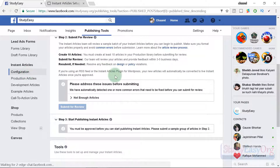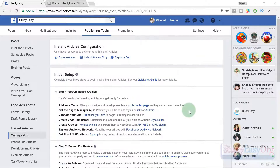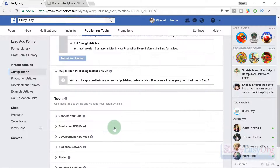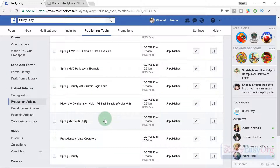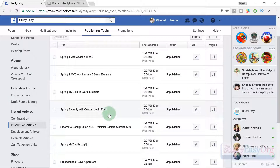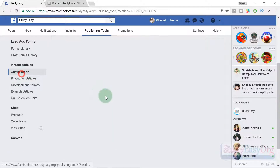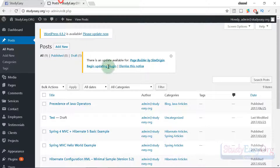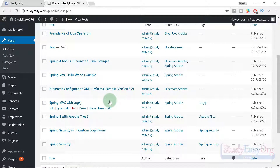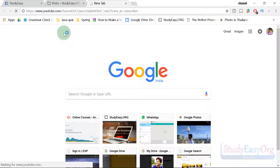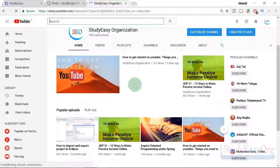After refreshing, the logo error has vanished. The remaining issue is not enough articles. We have already configured the production RSS feed and if we click on production articles, all the posts from our website are auto-populated there, which is amazing. Currently there are eight posts, which is why we are still getting the 'not enough articles' issue — we need at least ten.